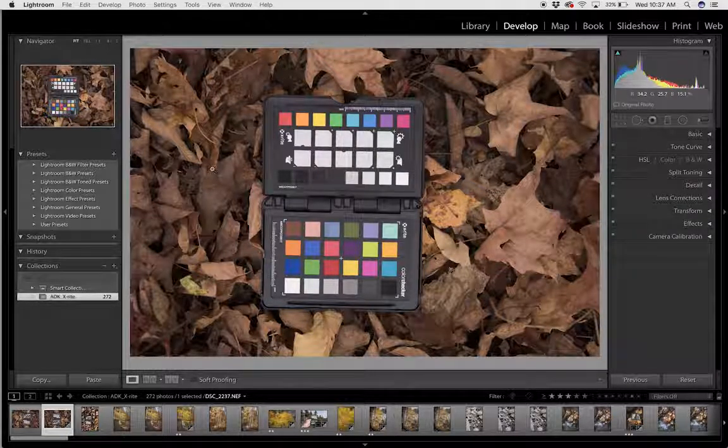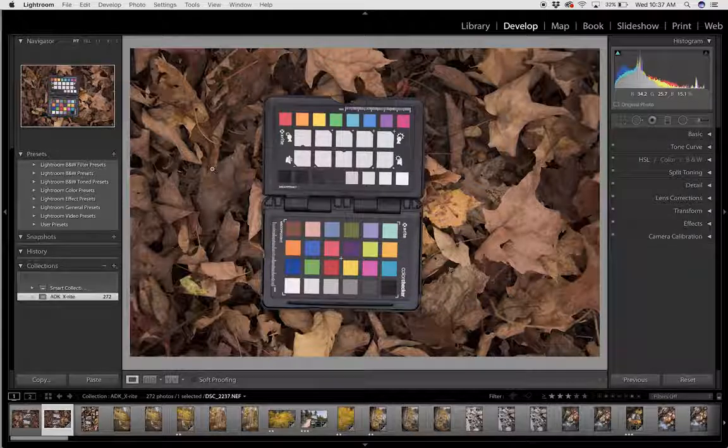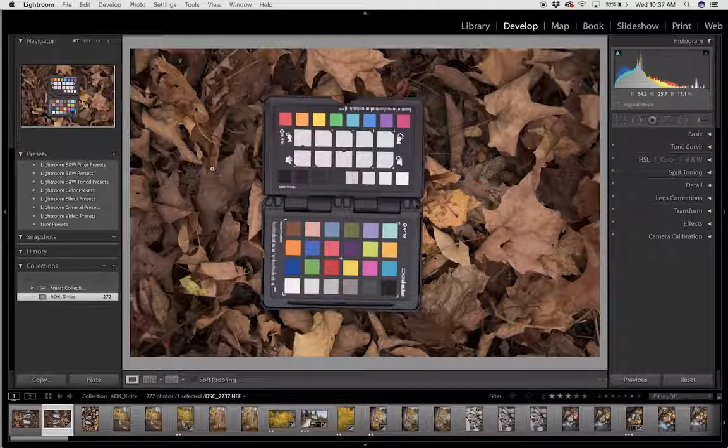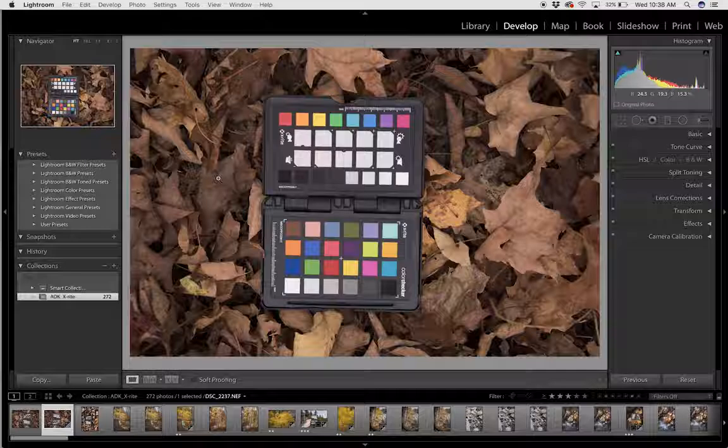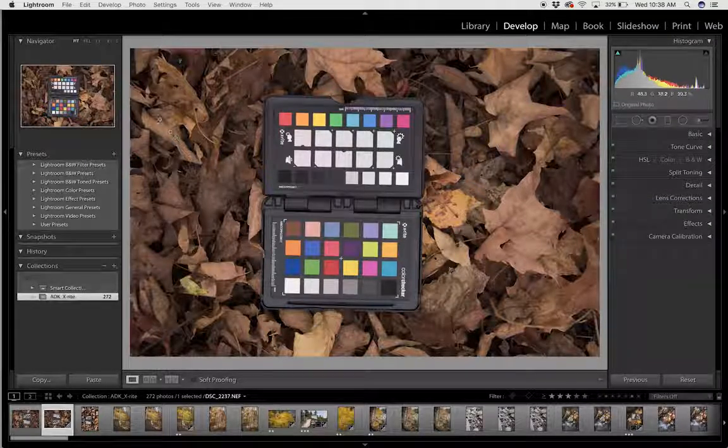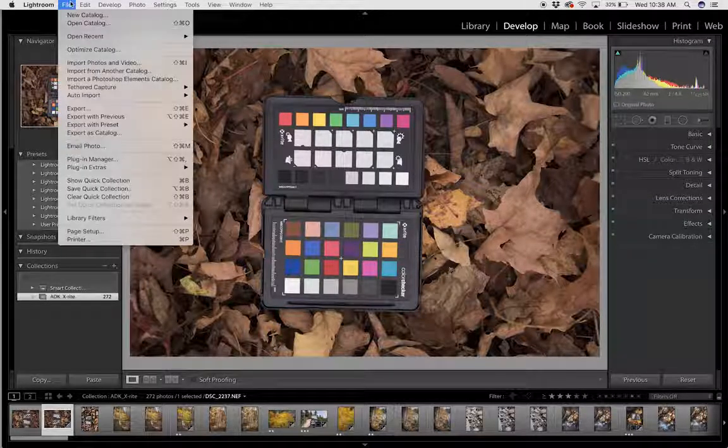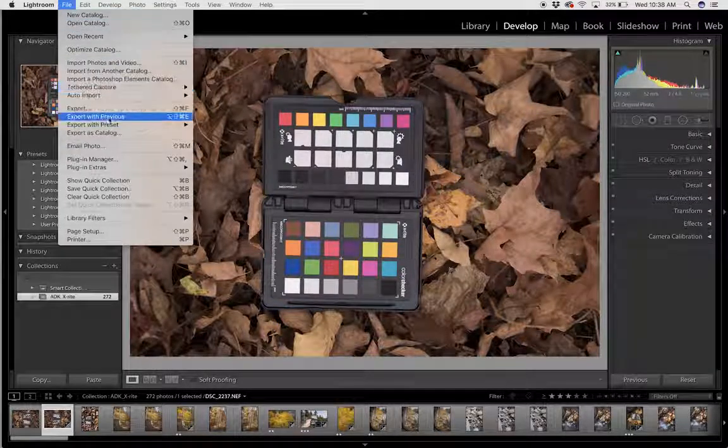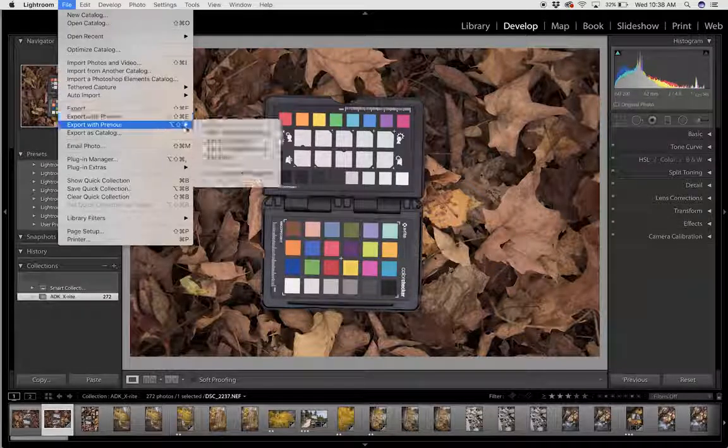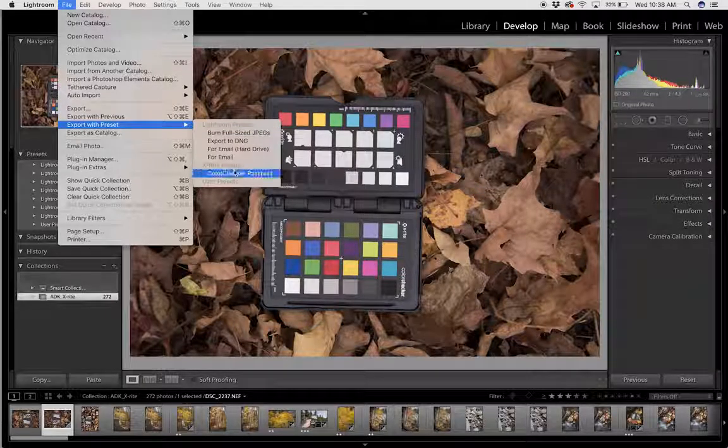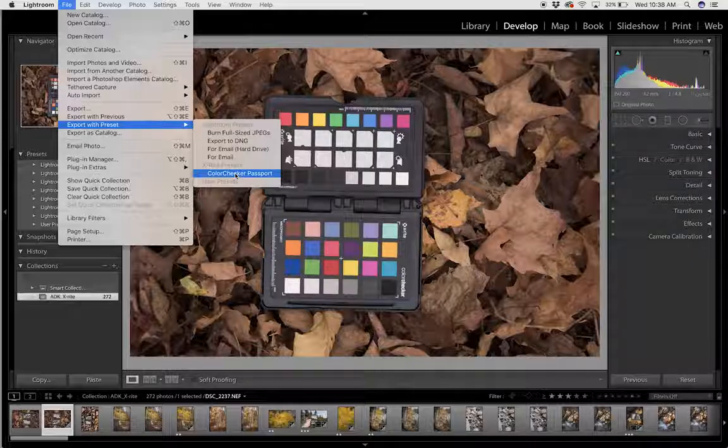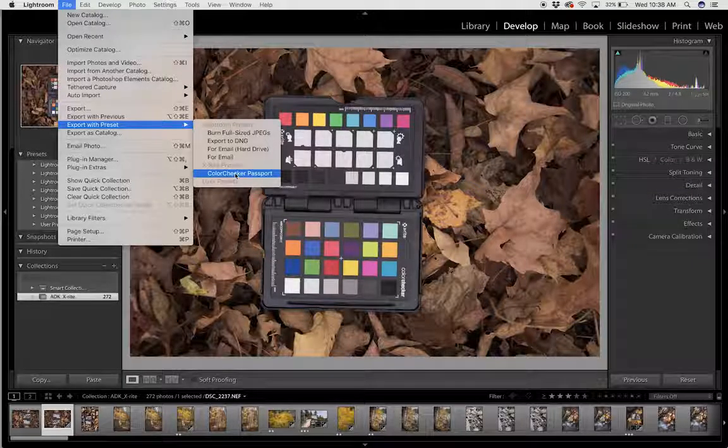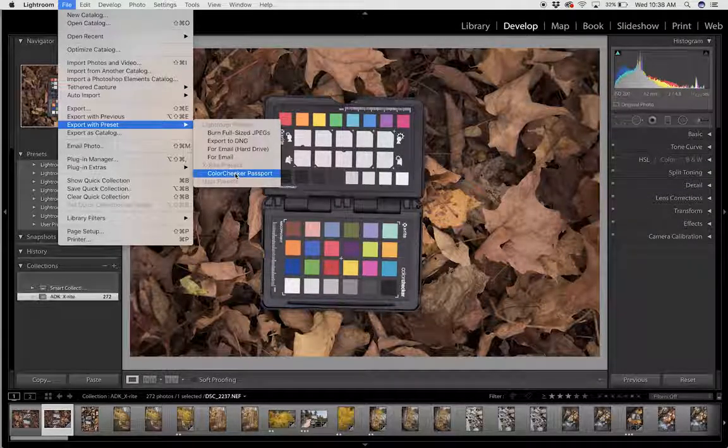Now to build the custom profile, I go and locate the file that has the color checker passport in it and I head over to File, Export with Preset. If you've installed and downloaded the ColorChecker Passport software, then this option should be available to you.